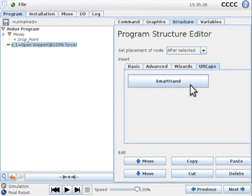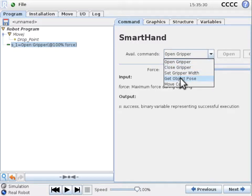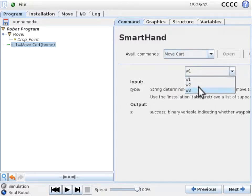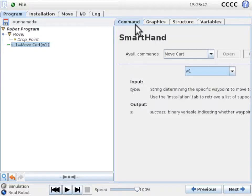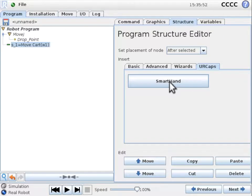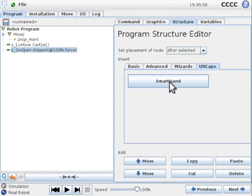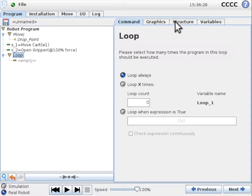We now want to move the cart to waypoint 1. Waypoints can be programmed using the MirCart's browser interface and will appear in the Installation tab of the SmartHand UR Cap. We then open the gripper and insert a loop command to keep picking objects off the table.